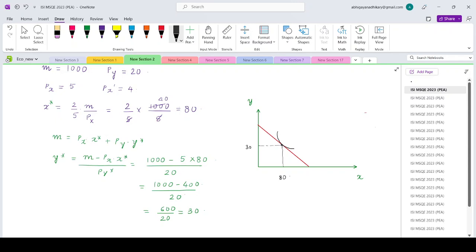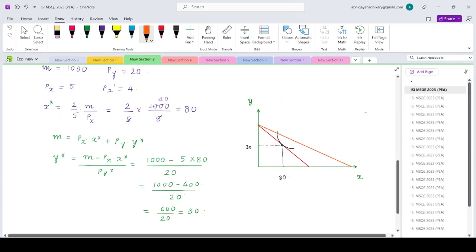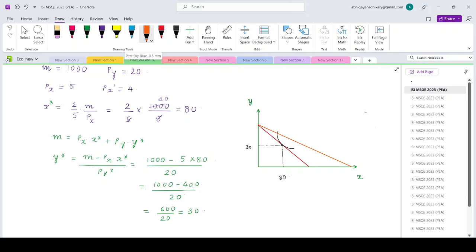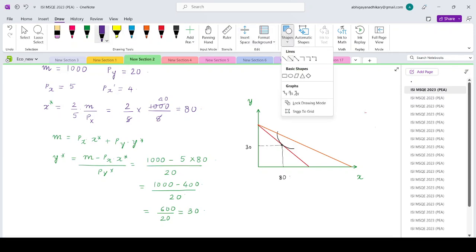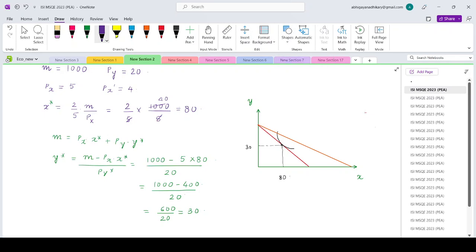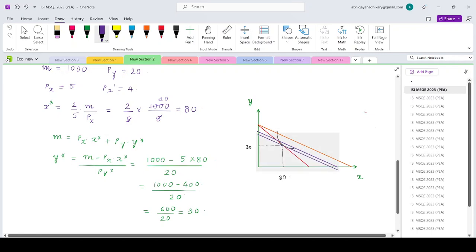Now the new situation: suppose the price of good x falls to rupees 4. Graphically, the budget line will become flatter. To find the substitution effect, we should push the new budget line parallelly backwards till it passes through the old consumption bundle.